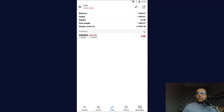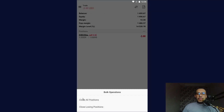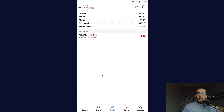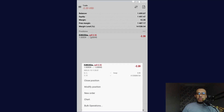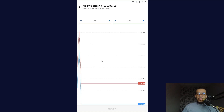If you want to close it, click on these three dots and click on close all position. Or if you want to add take profit and stop loss, all you have to do is click and hold on your position and click on modify position.